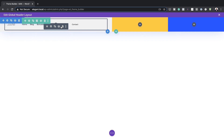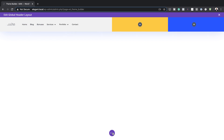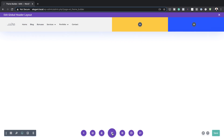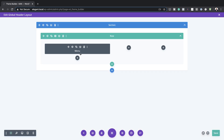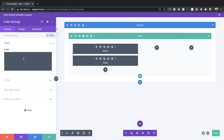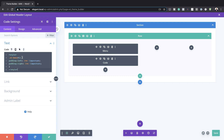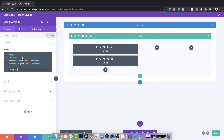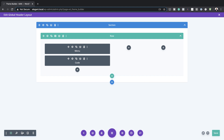Next, we're going to come over here to the first column and add a code module. Right now I'm unable to add a second module, so I'll click on the three little dots, go to Wireframe Mode, and now I can add it. Select the code module and add the required code — this will also be in the link in the show notes below. Save this.